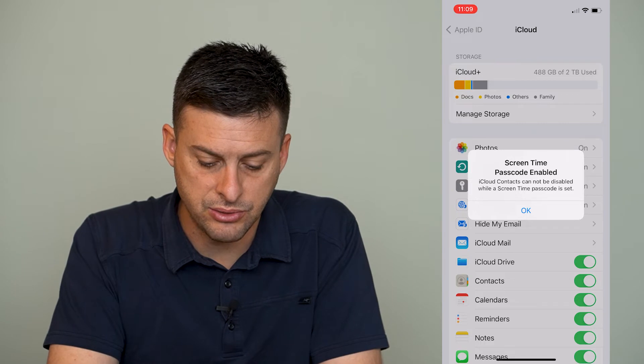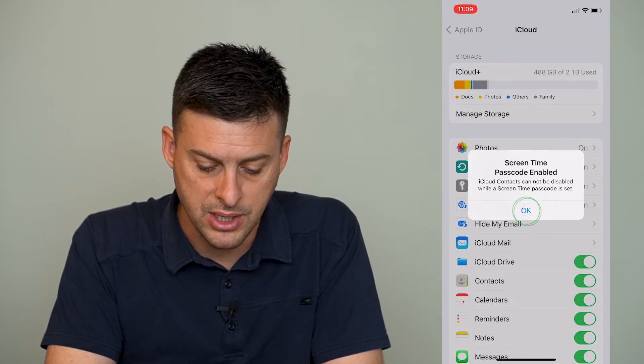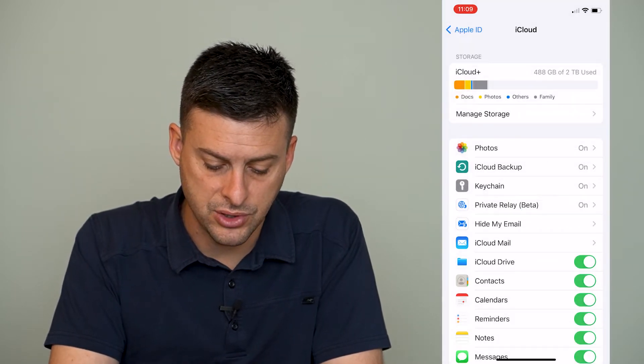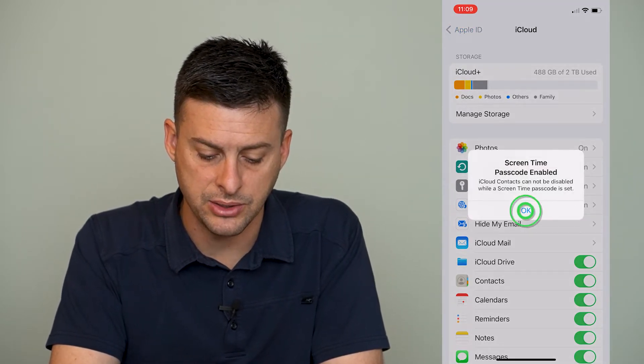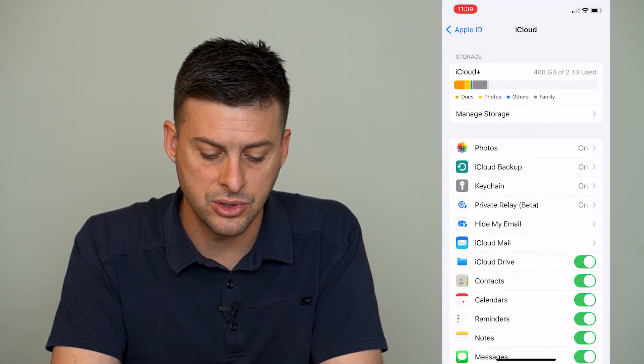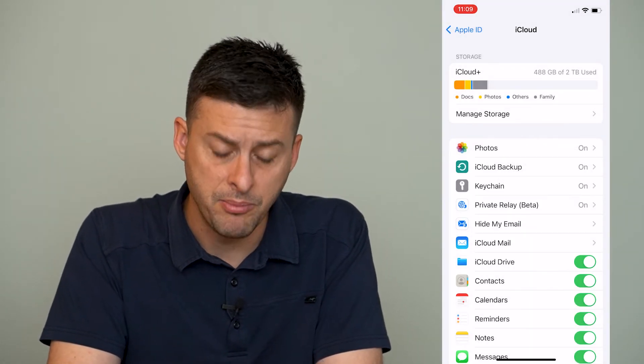And it says screen time passcode enabled. Basically, I have to turn off my screen time passcode, so I can go back and toggle off my screen time passcode.